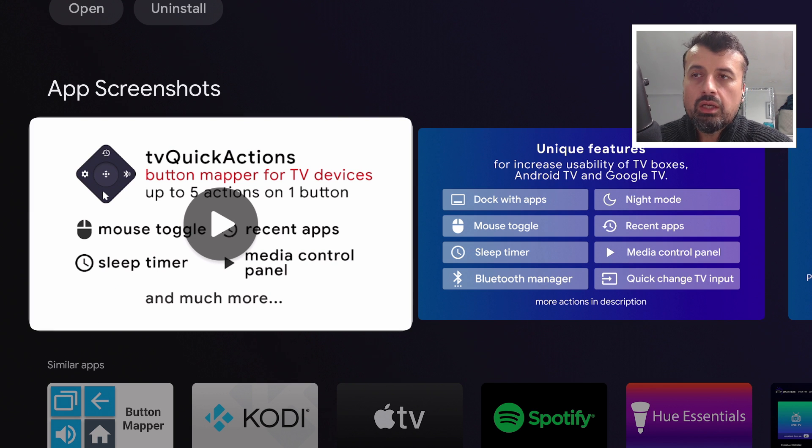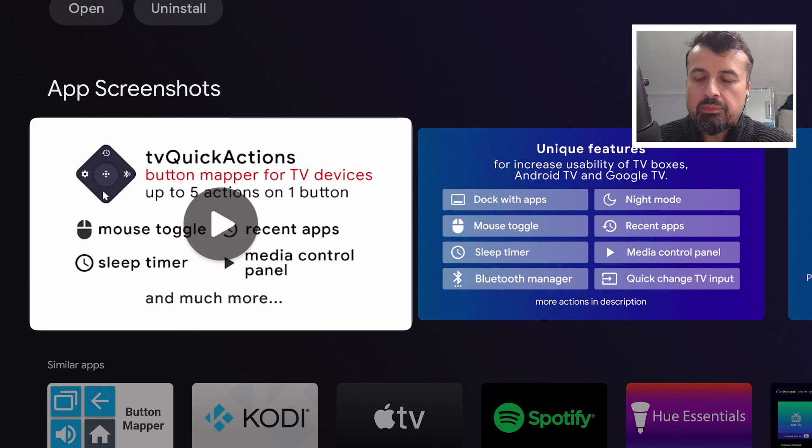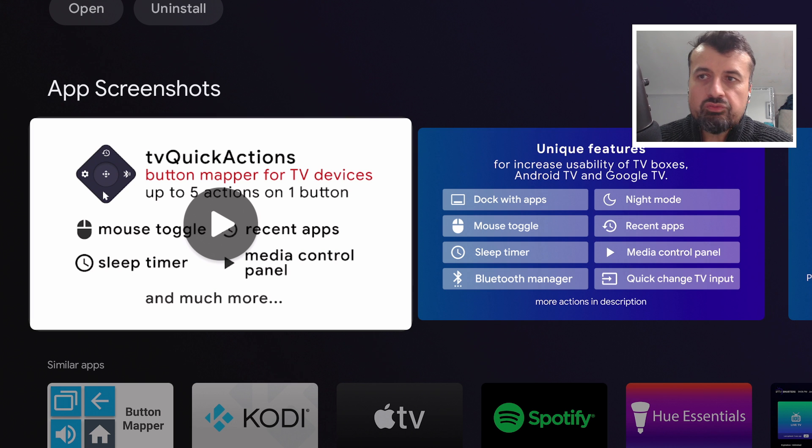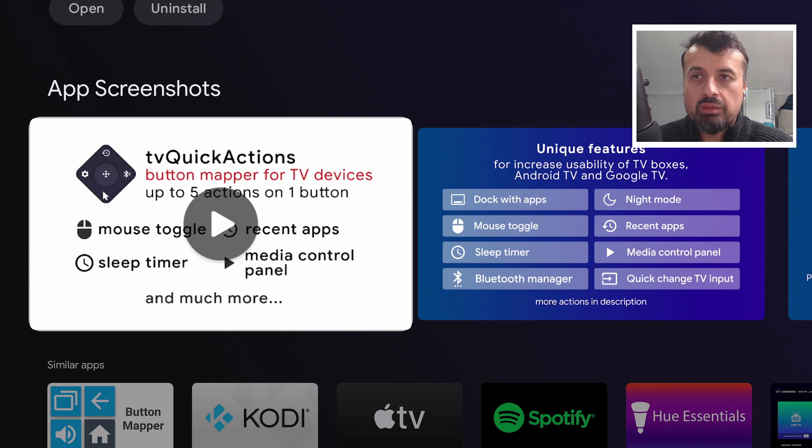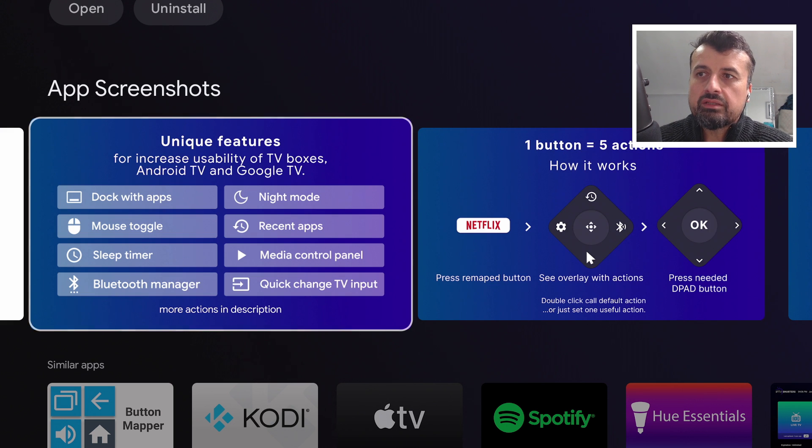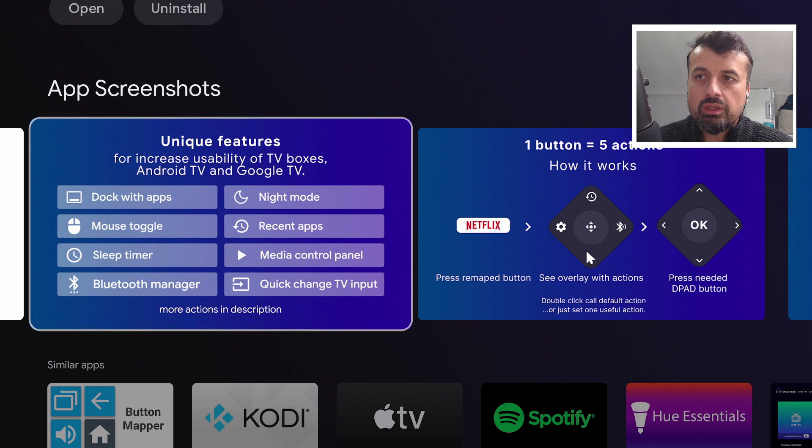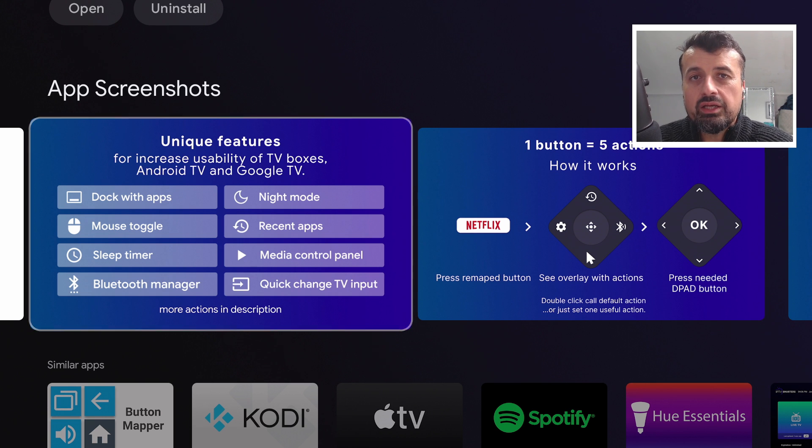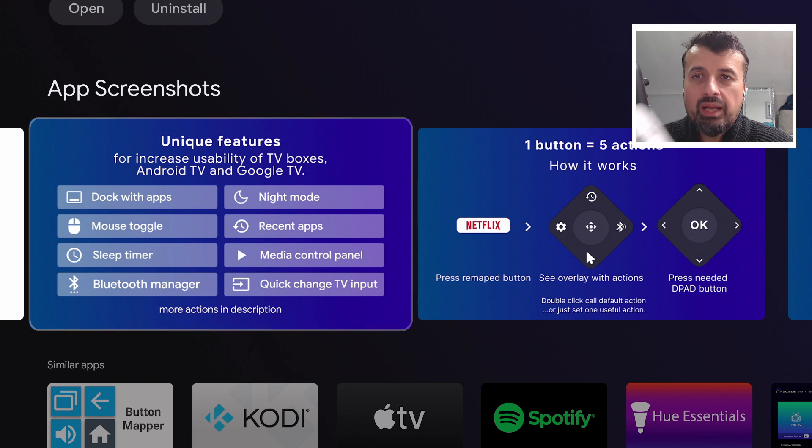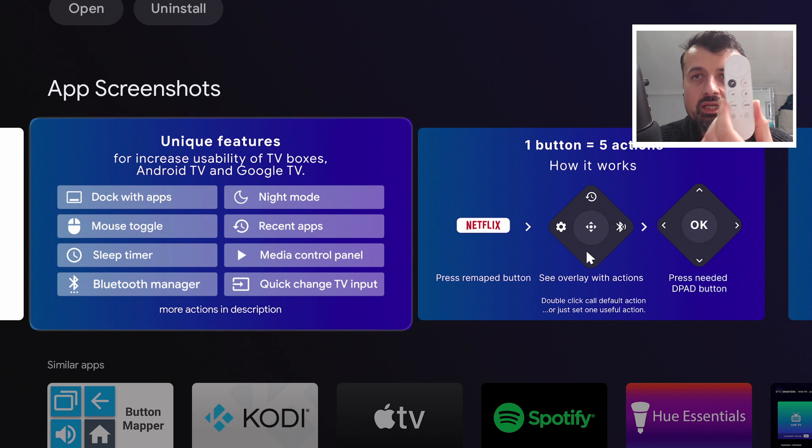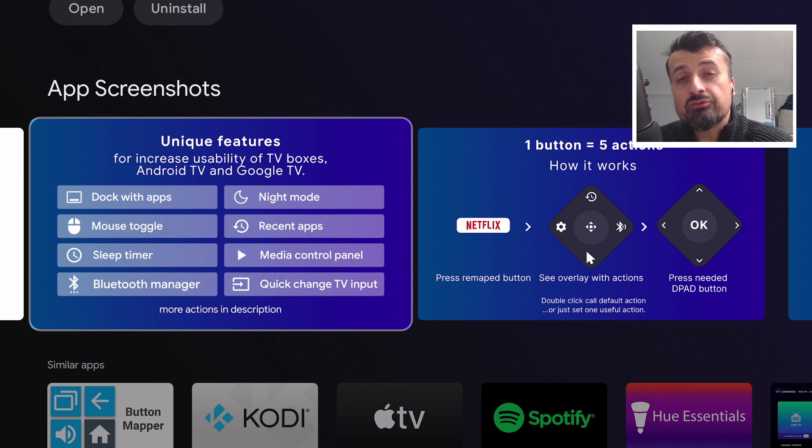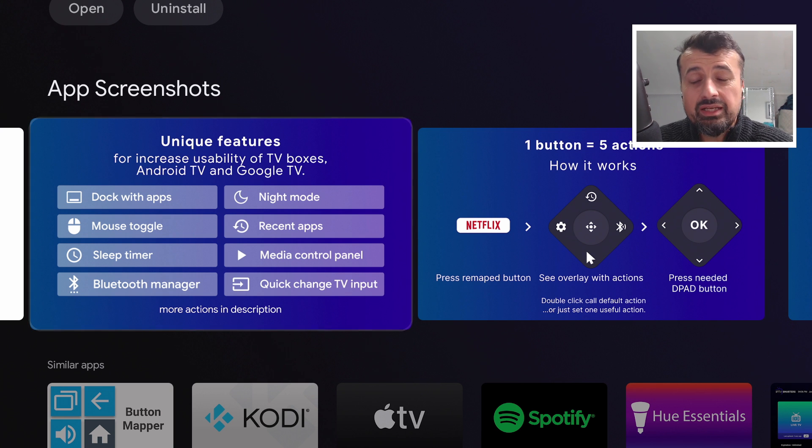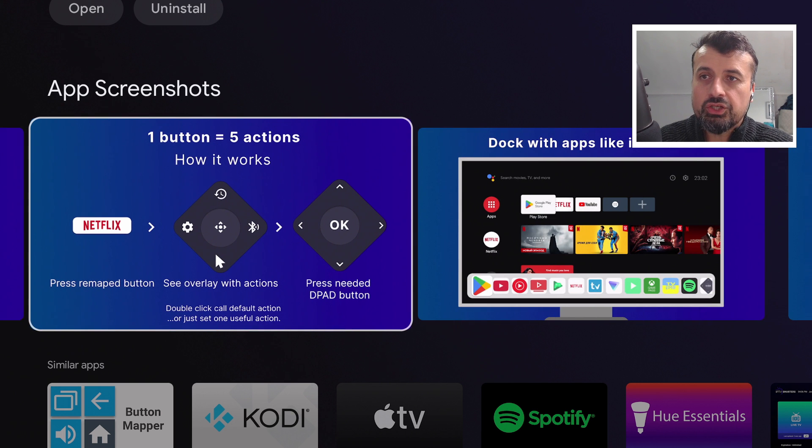When you look at some of these features, we can now remap one button into five distinct actions. So in my example, I was using the back button, and you can now set that as your mouse toggle, as recent apps, you can bring up a media player, you can set a sleep timer, and really so much more. Here we can see some of the other features like you can enable a sleep timer, quickly access your Bluetooth manager, a media control panel. So really just maximum flexibility with this application. You can invoke all of those actions with a single button. I mean, having a small remote control like this, which is really limited, there's not really much we can do with it. Having five actions with a single button, you can see why paying less than two dollars really is superb value for this amazing application.